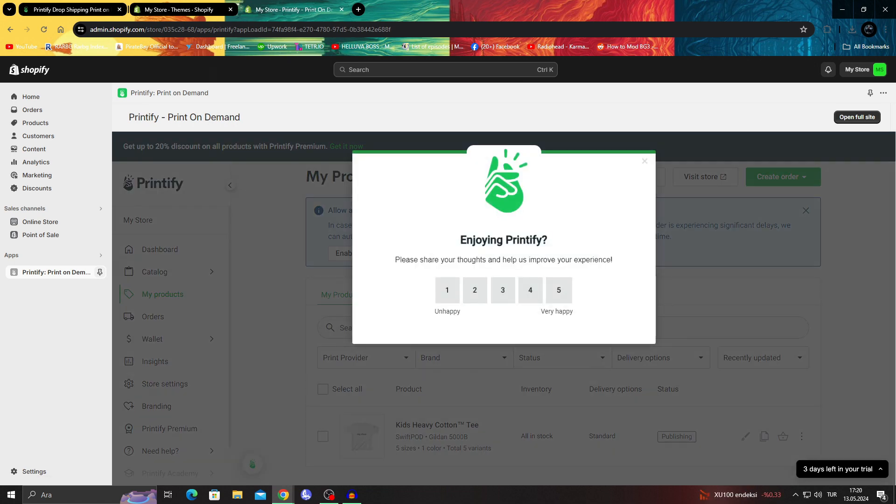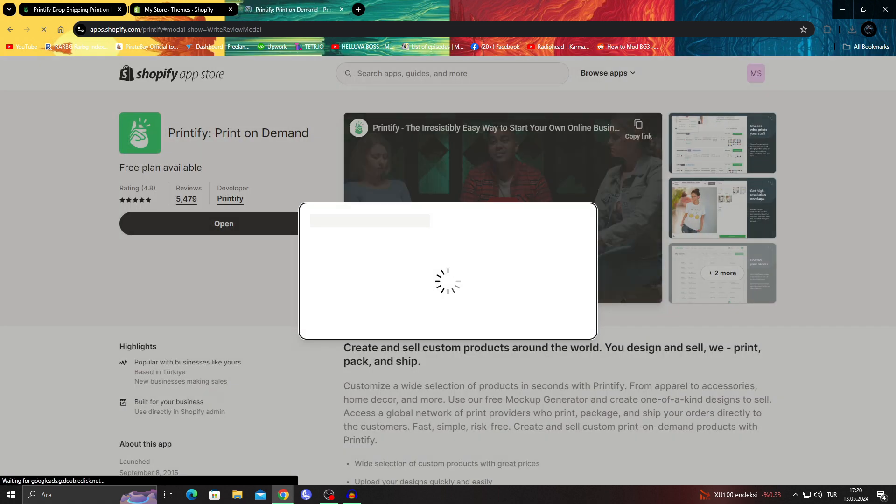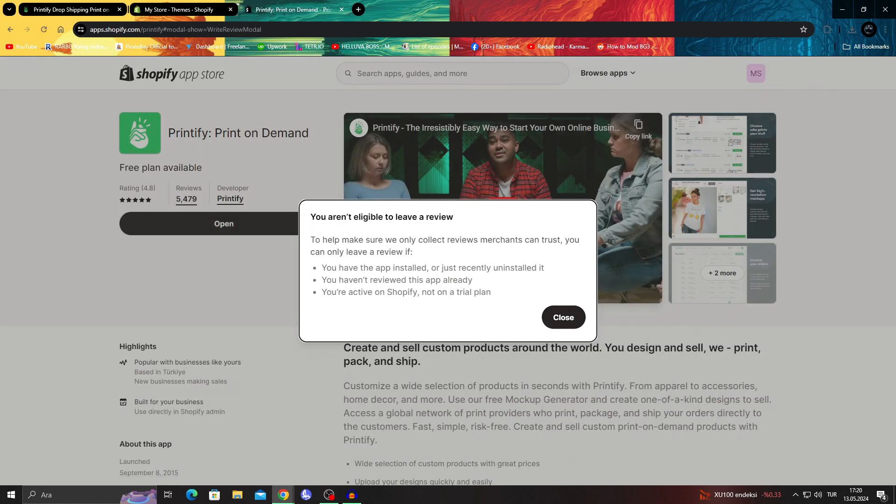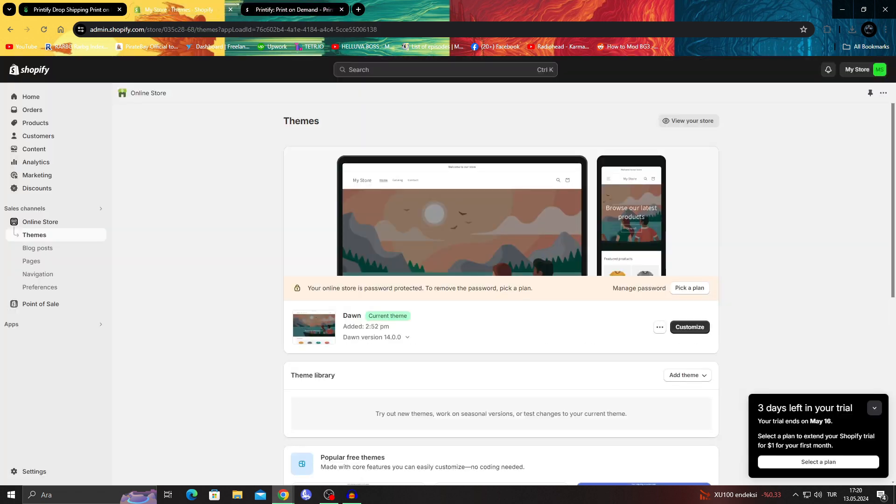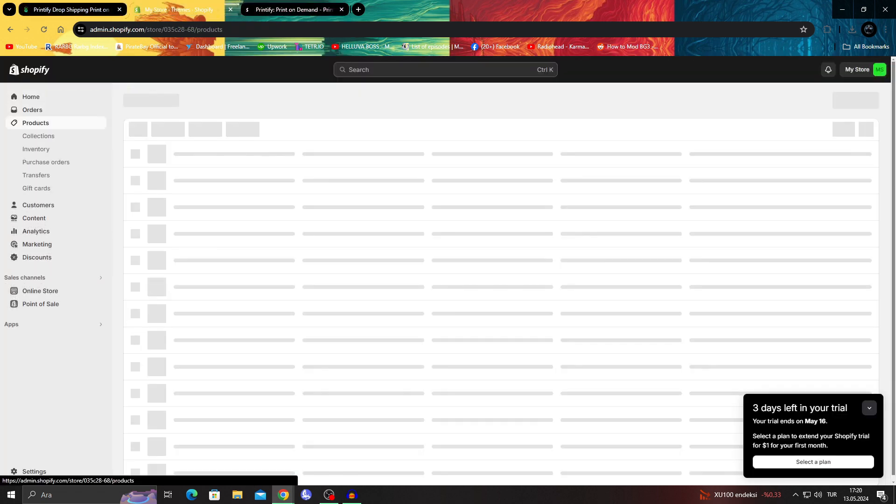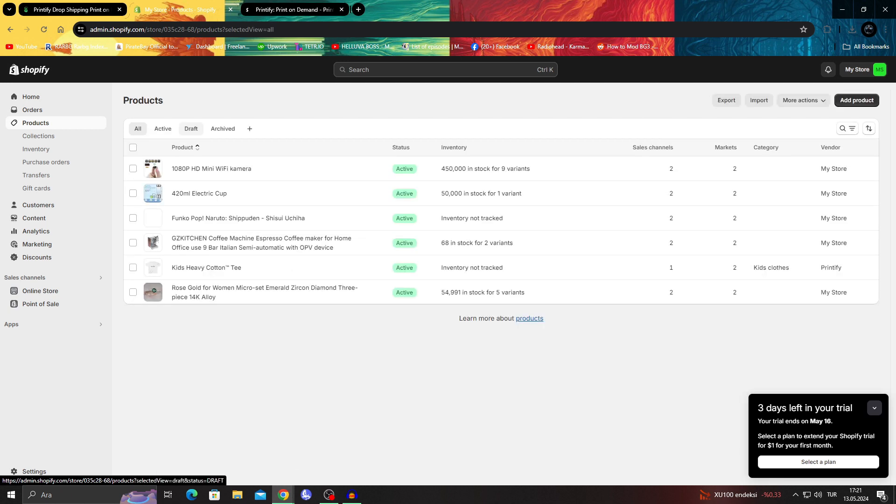Now it's actually publishing. And then when I go to my products, I should be able to see it. Yep.